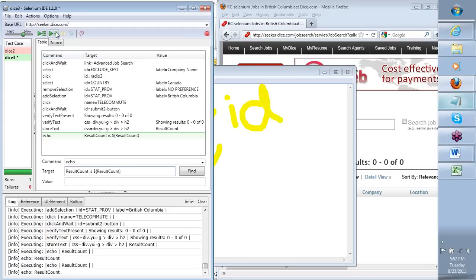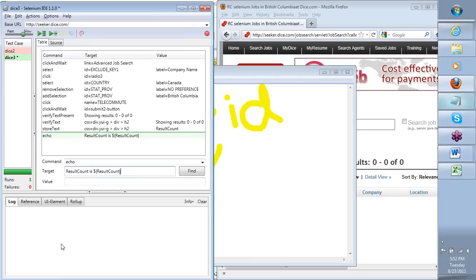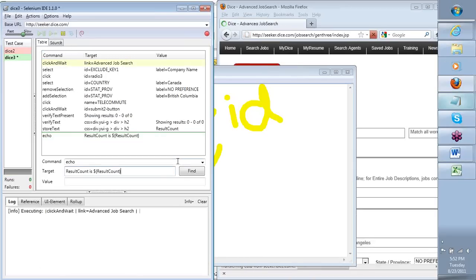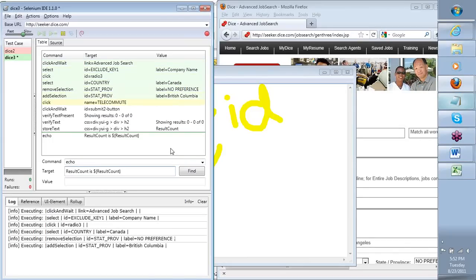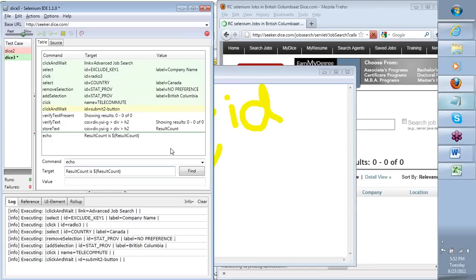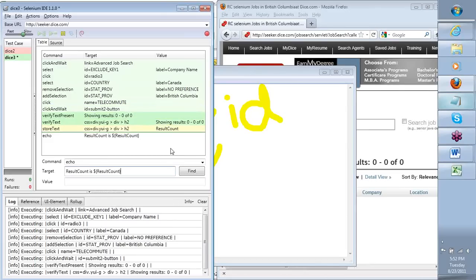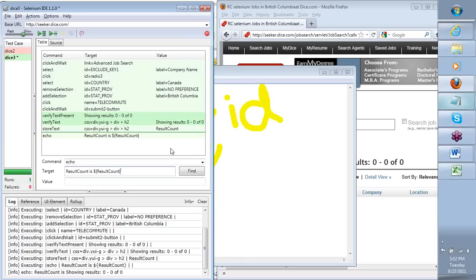Now if I run this test case again, I'll clear my old log first so it's all fresh. Let's run the test case and see what comes out. The text I gave is converted into result count is, followed by the value stored in the variable result count.